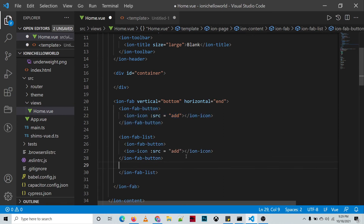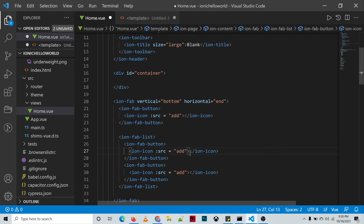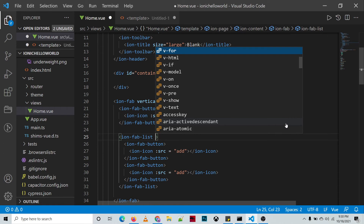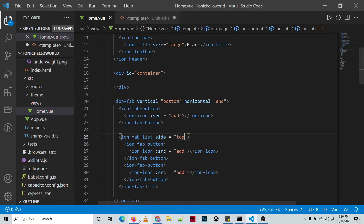We're adding two additional buttons inside the ion-fab-list. Let's check the output — after refreshing and clicking the floating action button, we can see there's a problem: we didn't specify where the additional options will display. There is an attribute called 'side' — let's specify it as 'top', then refresh. Now we are able to display the extra buttons.